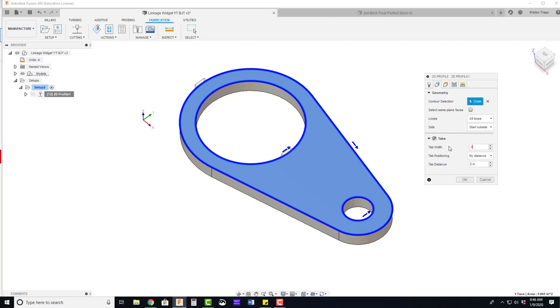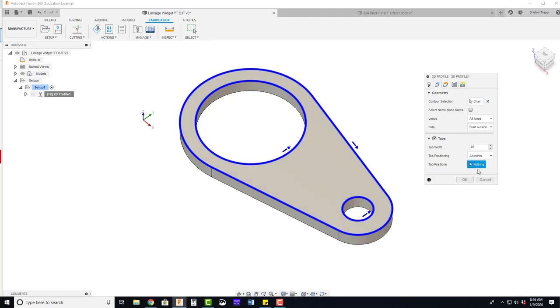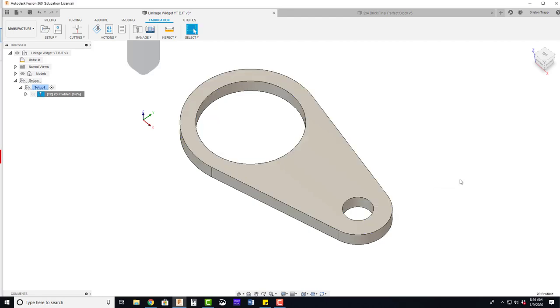We're going to go .05. We do not need a large tab for this small part. And for tab positioning, we're going to change it from by distance to at points. And we're going to physically click. We're going to pick this transition point right here and add our tab. Click OK.